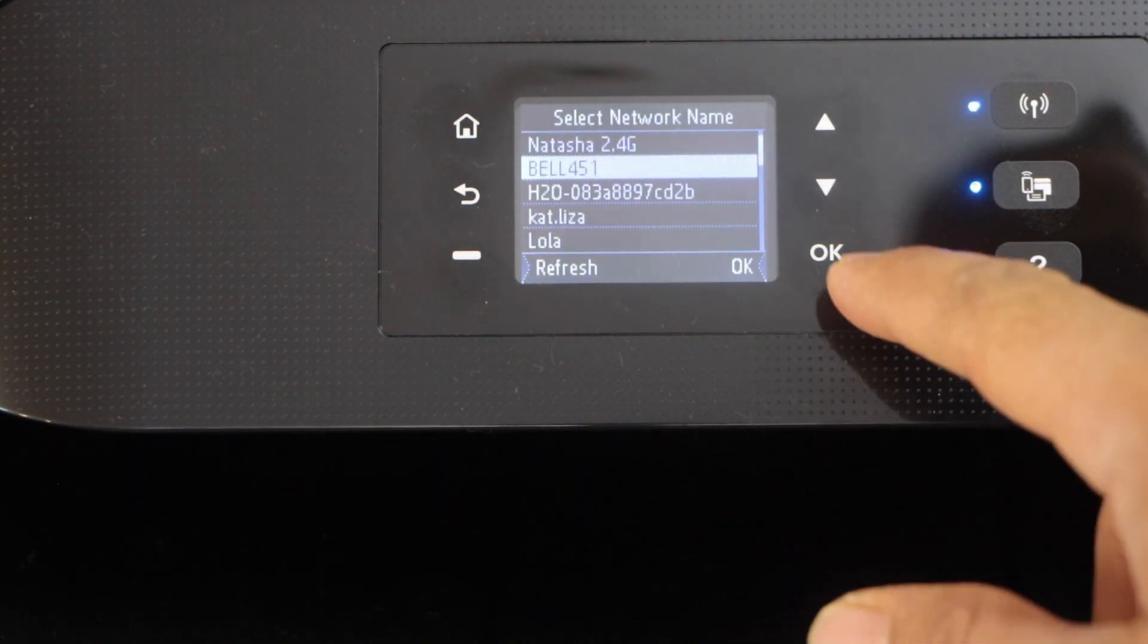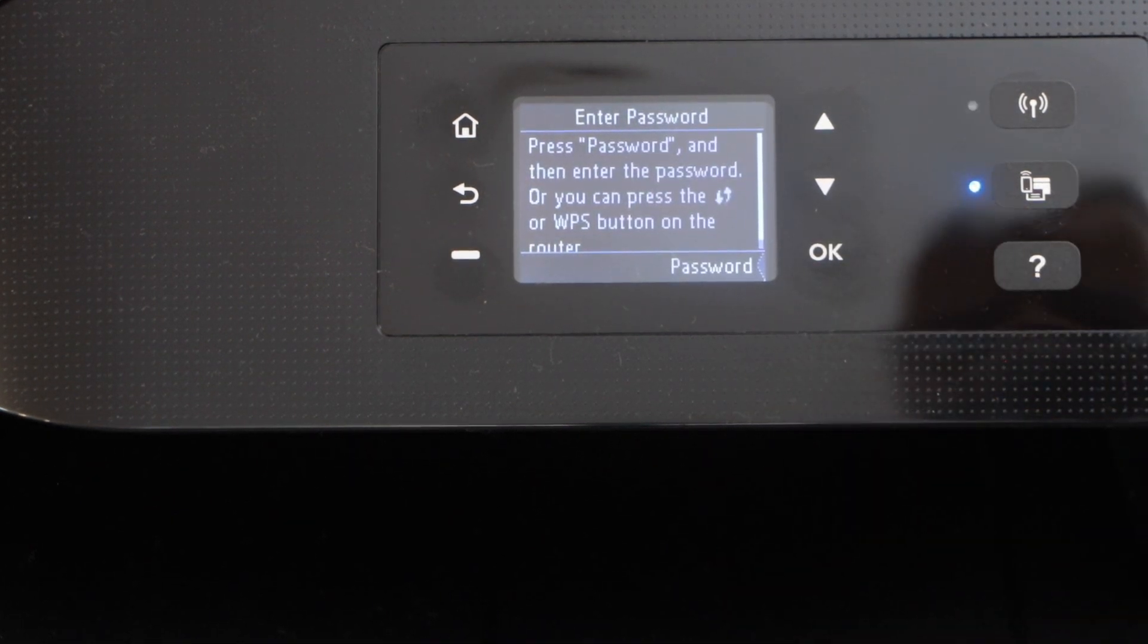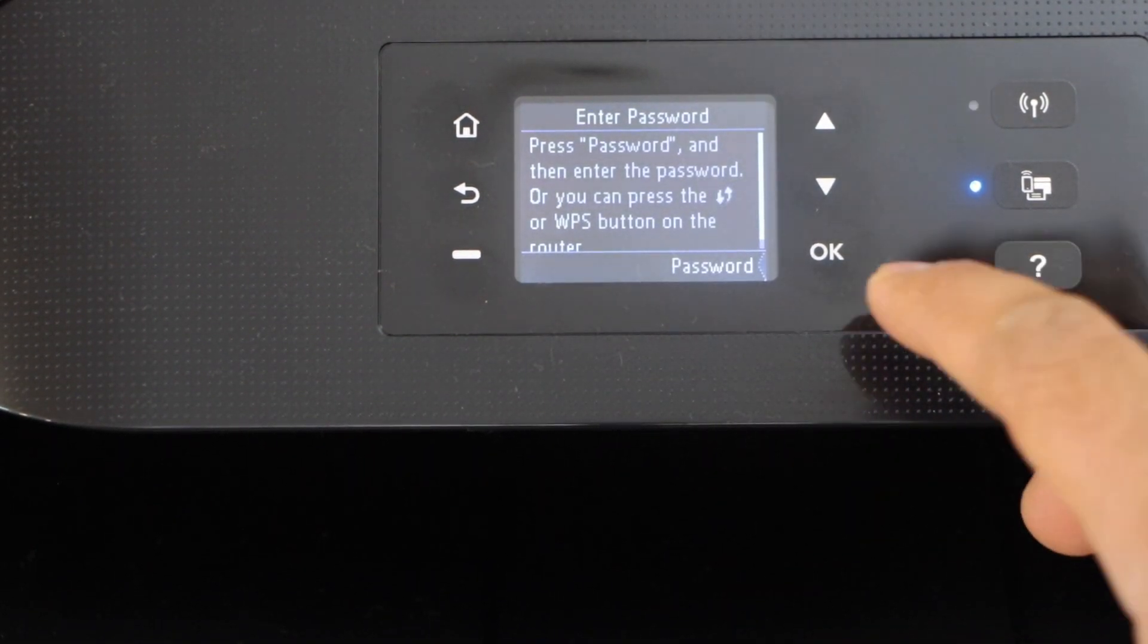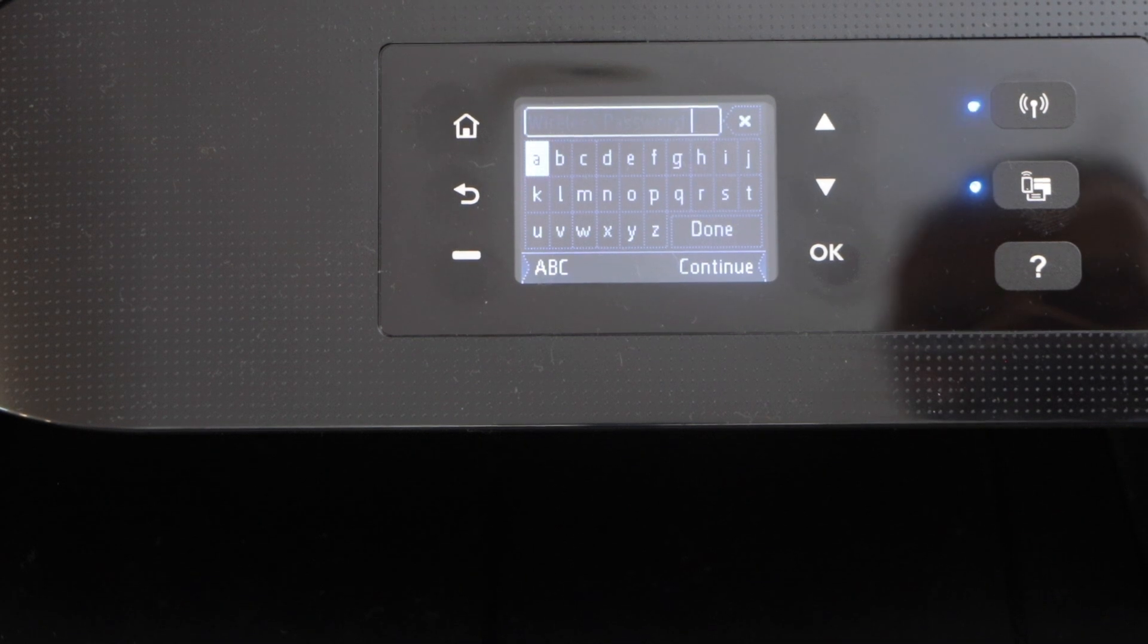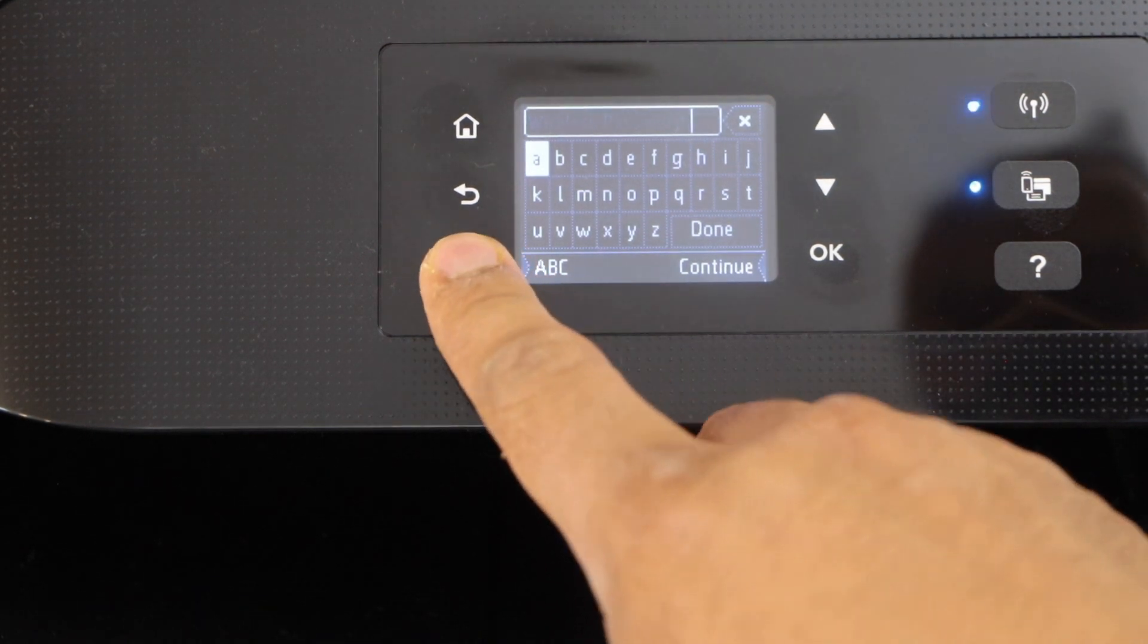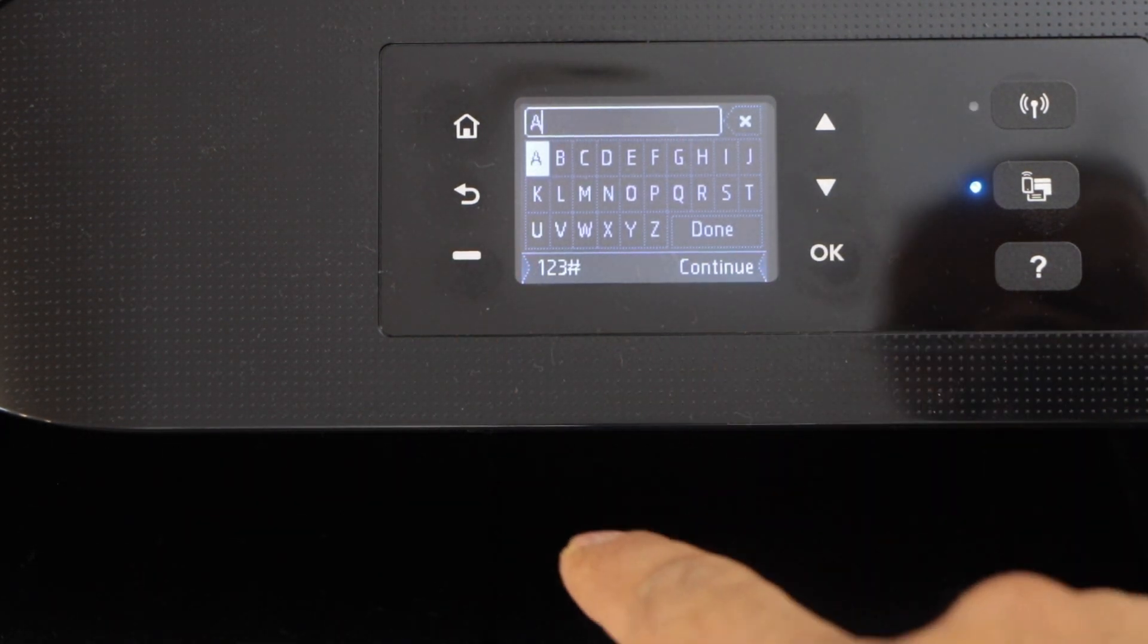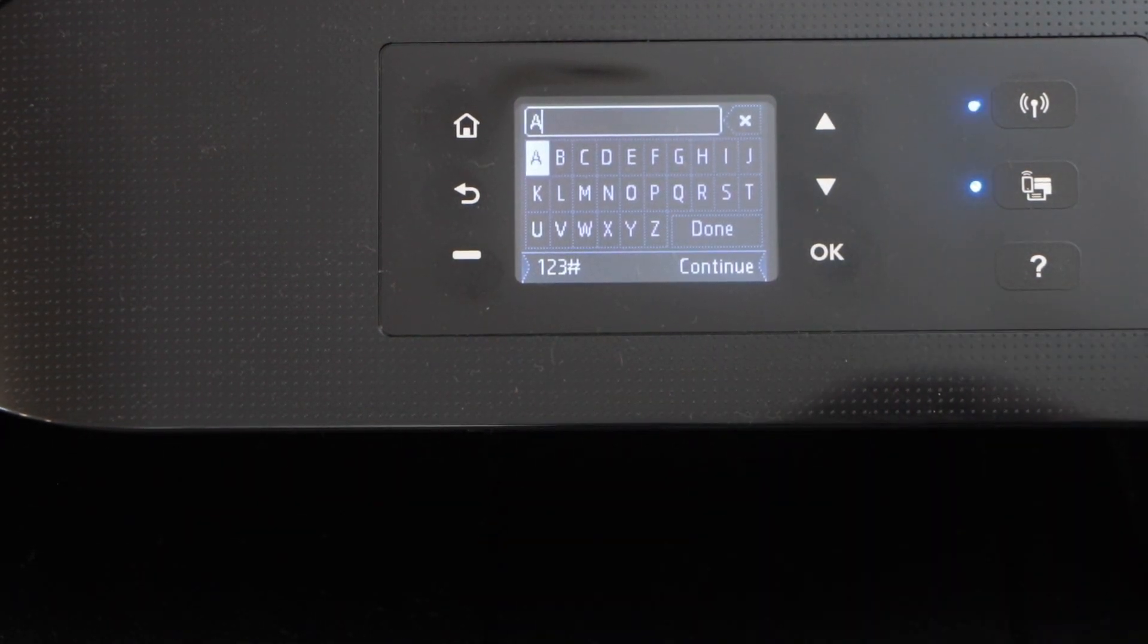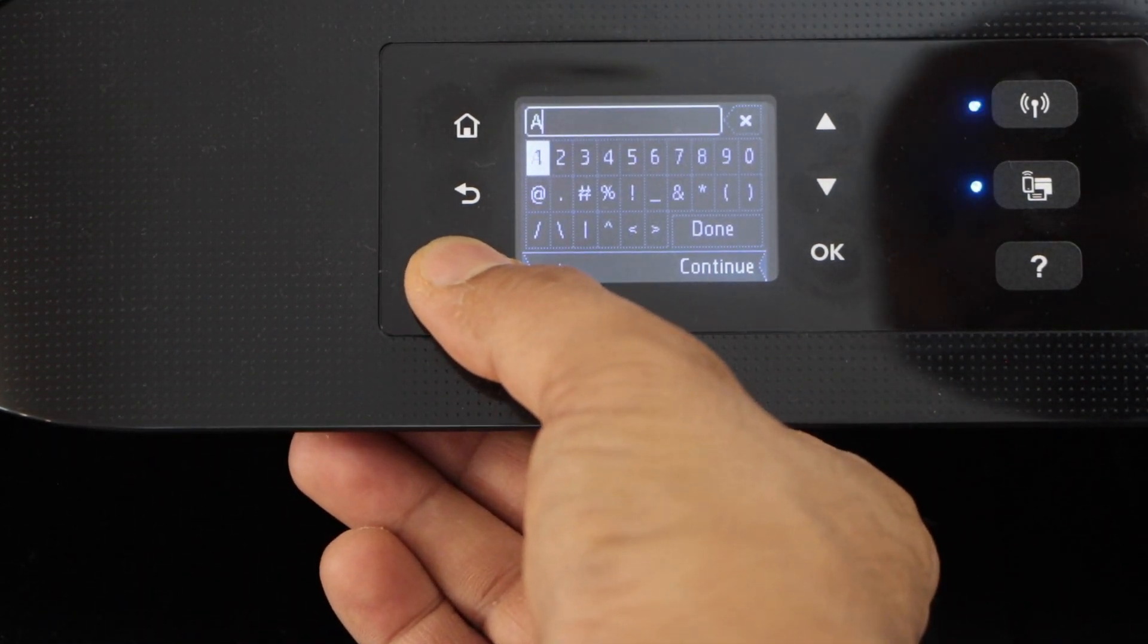Then click on the OK button to select it. To enter the password, click on OK. Use this screen to enter the password of the Wi-Fi.